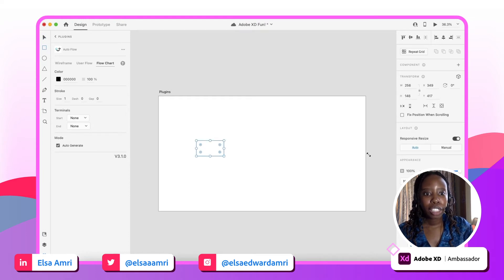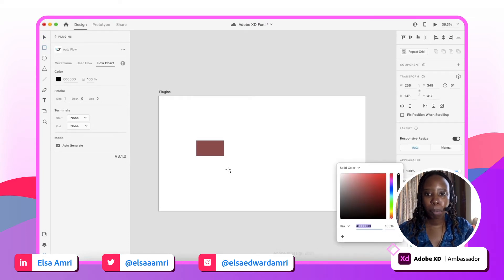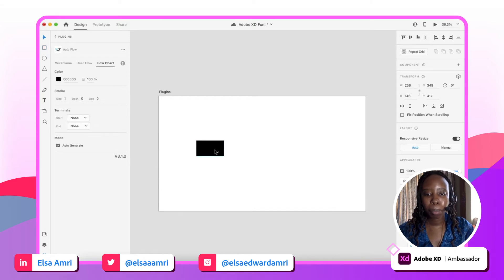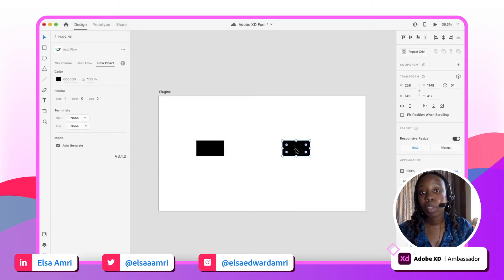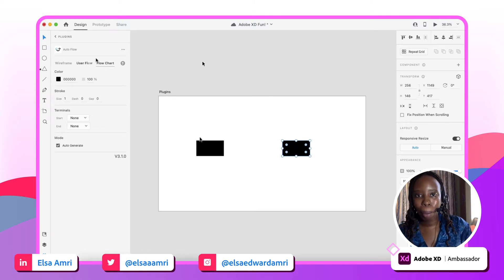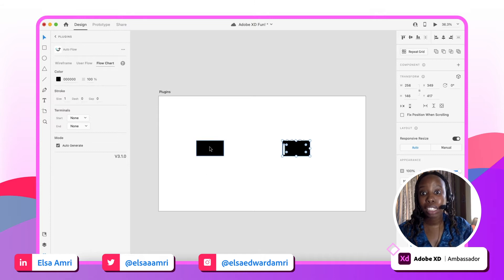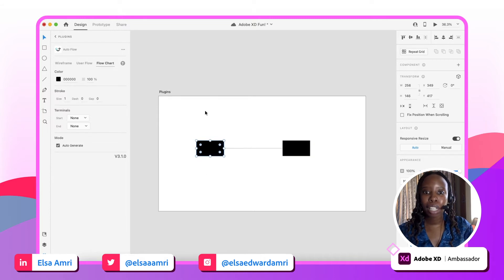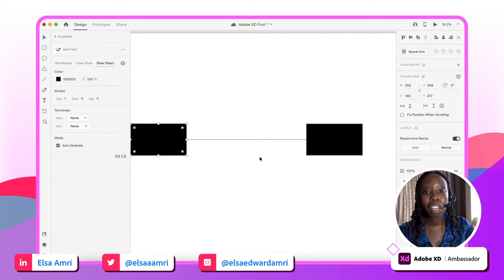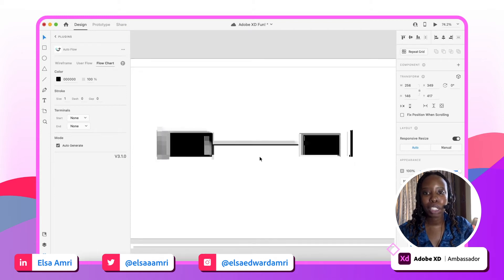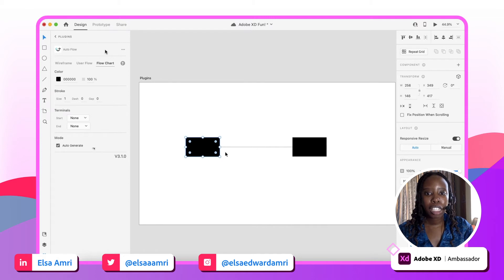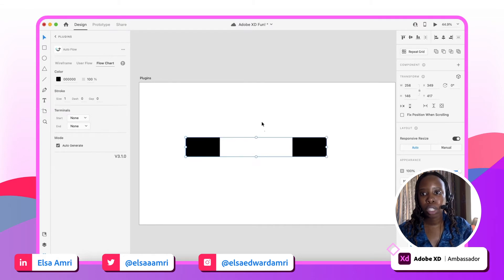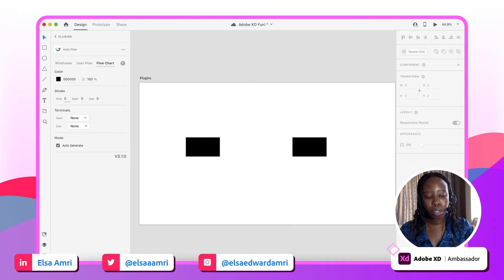If I drew this shape, this is one of my blocks. And let's say I drew another block and I want to link these blocks. Instead of going to the user flow tab and getting a line and manually linking these two blocks, I can simply select both of them, and presto, we have a line linking both of those blocks together. And that's because we're on the flow chart tab.